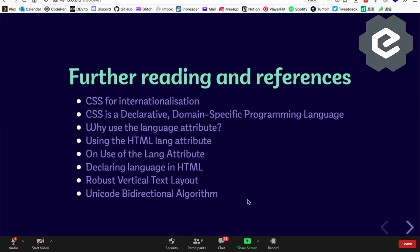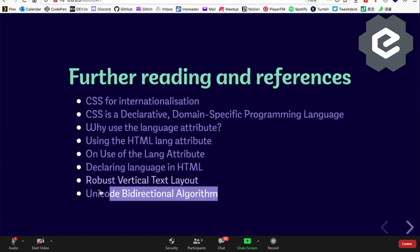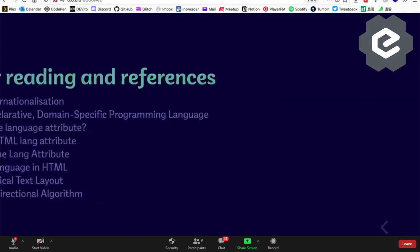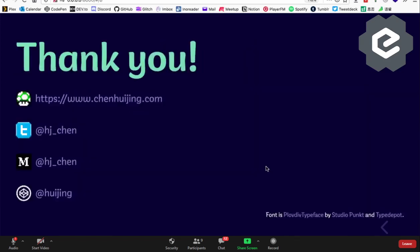That's about it. There are some useful links — the bidirectional algorithm one is really quite interesting, well worth reading. Thanks, bye.